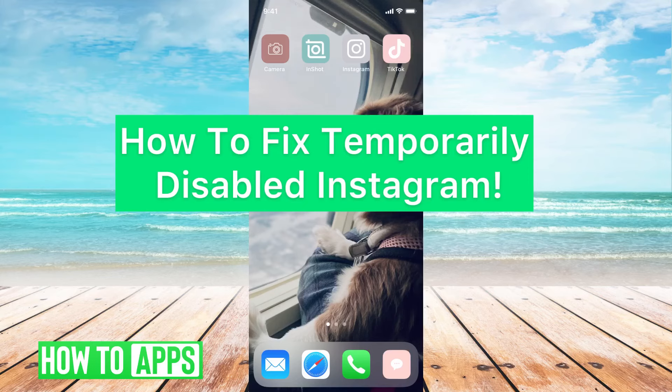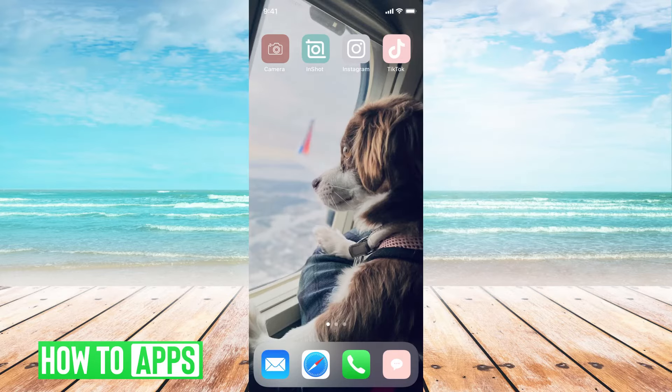Hey guys, it's Michaela and today I'm going to walk you through how to fix when your Instagram is temporarily disabled. It's pretty quick and simple, so let's jump in.